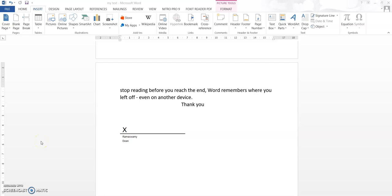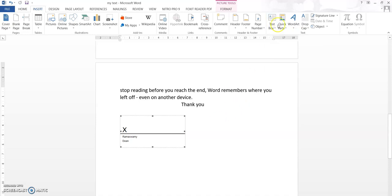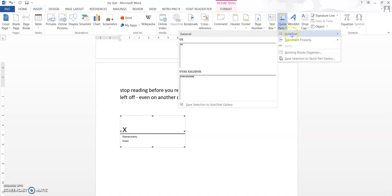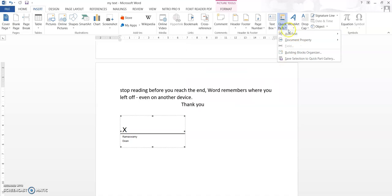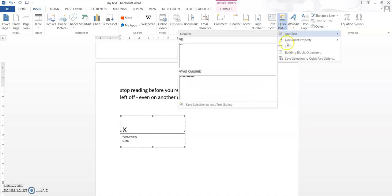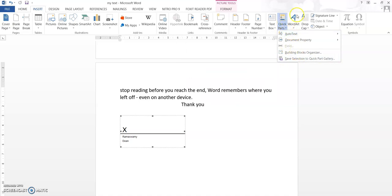Hello everyone, welcome to the ninth lecture on Microsoft Word. In this lecture we'll be seeing how to add signatures. In the last lecture we saw many different options like how to add a screenshot, how to add an online video, how to add equations, how to add a text box, and how many different quick parts are there, and how you can save selections to the quick part gallery.